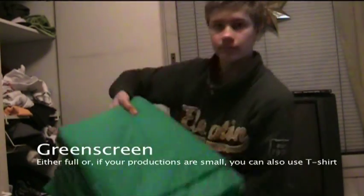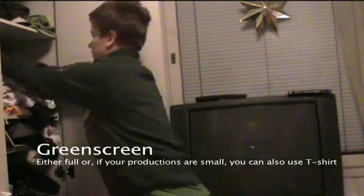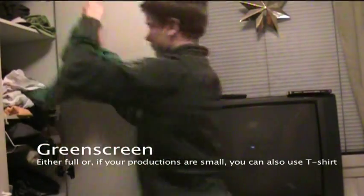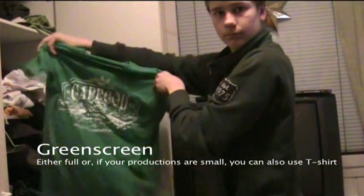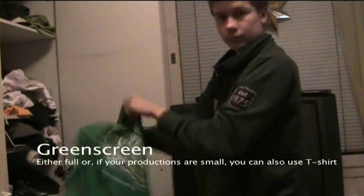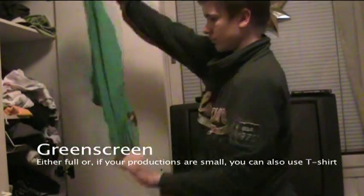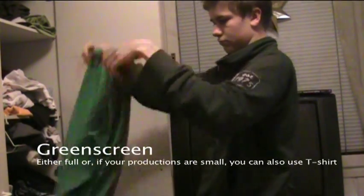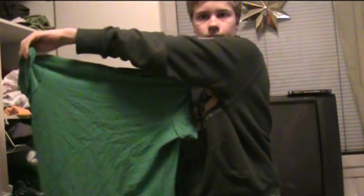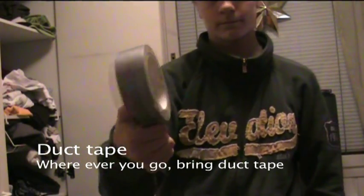You also need a green screen, or if your production is small, you can use small t-shirts. And I always recommend bringing duct tape wherever you go.